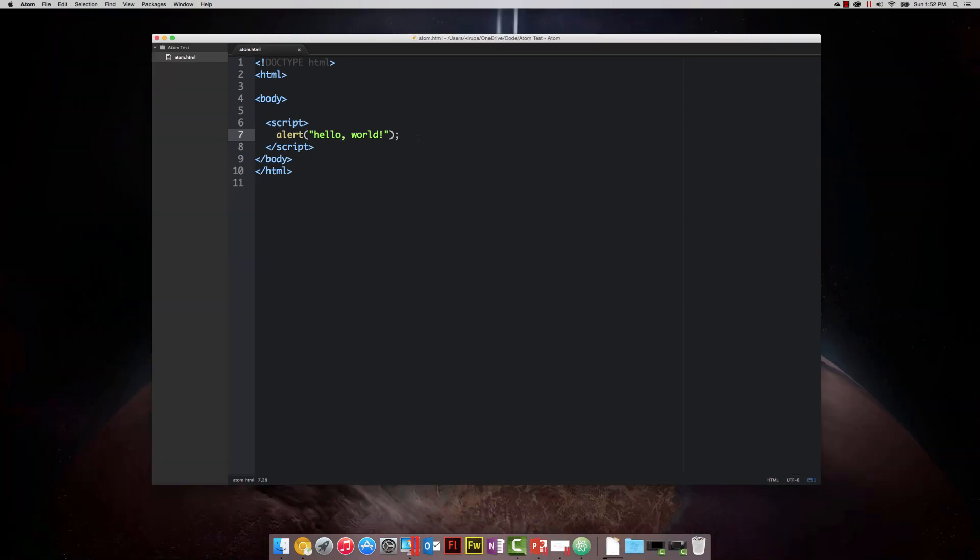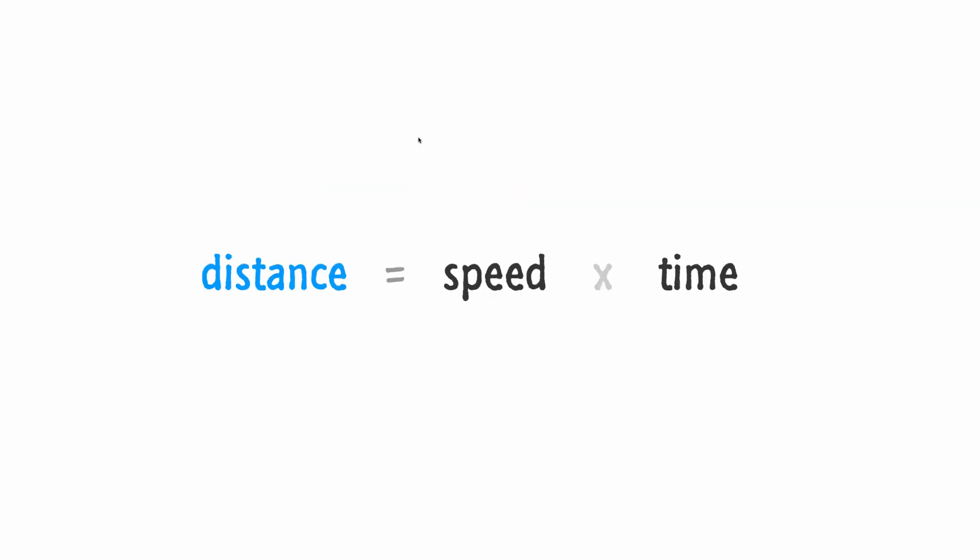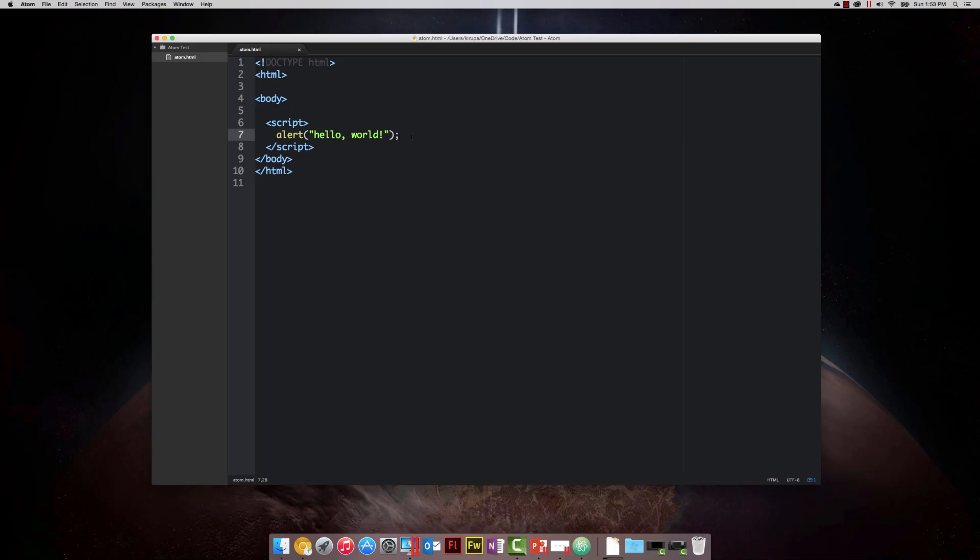A couple of days ago, I happened to see the movie Interstellar, so our example will be kind of based on that. Let's say you have a spaceship, it looks just like the one Matthew McConaughey used in the movie, and this spaceship is currently moving through space. What we want to do is figure out the distance it actually traveled. If you remember back to physics, there's a simple equation for calculating distance: multiply the speed by the time.